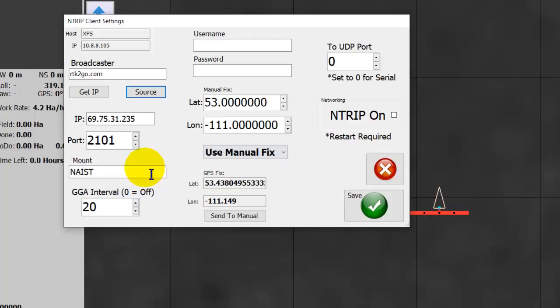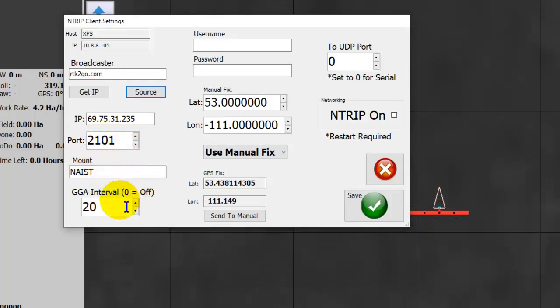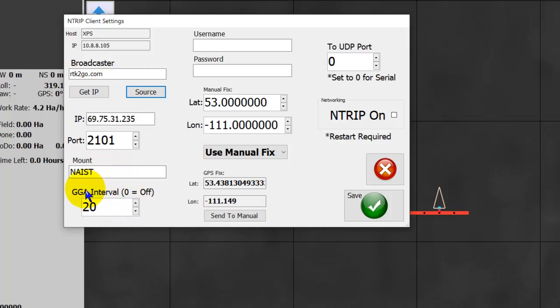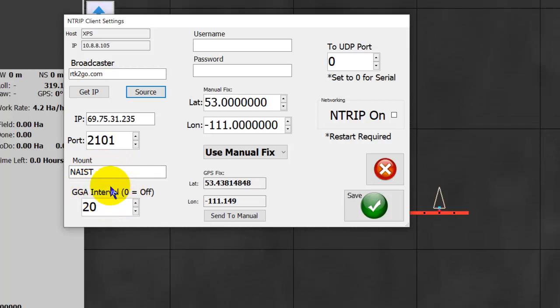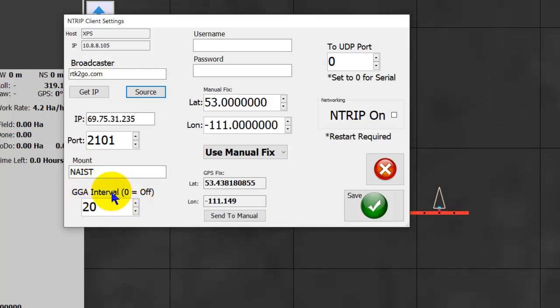And then up pops an NTRIP caster table in Internet Explorer. If you want to do that, enter in your mount, and then your GGA interval in seconds.